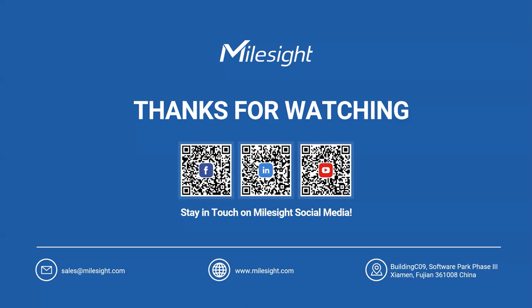So thank you for attending this dive into Milesight Software Infrastructure of our Milesight VMS Enterprise. We hope you find this session valuable and engaging. For getting the latest news about Milesight, just follow us on our social media. You can scan the QR code on the screen. If you have any questions, please feel free to contact us. And have a nice day. Bye.